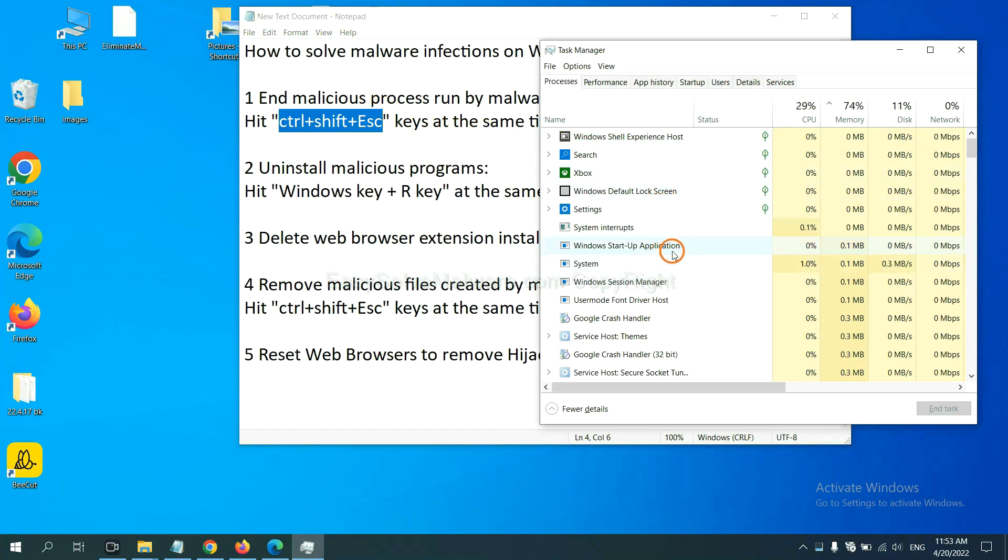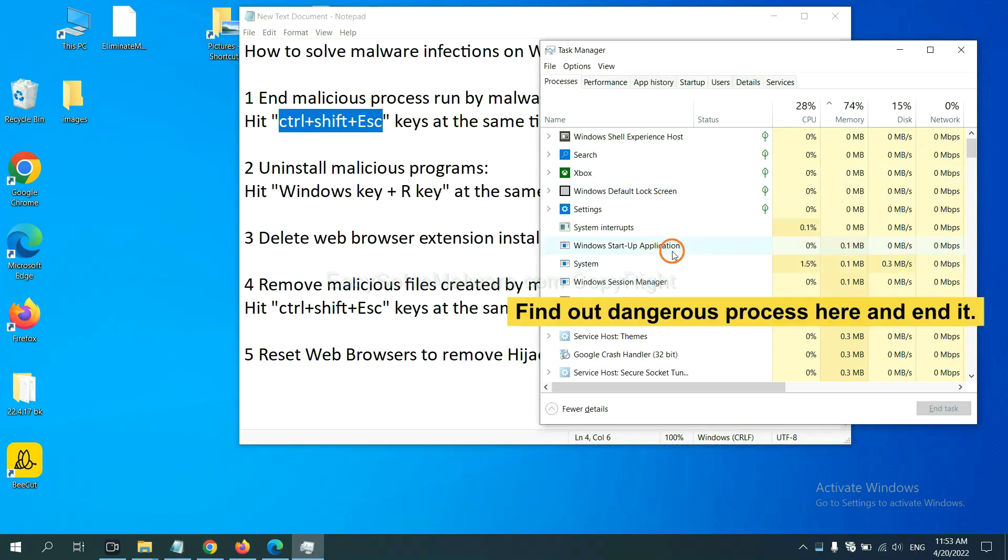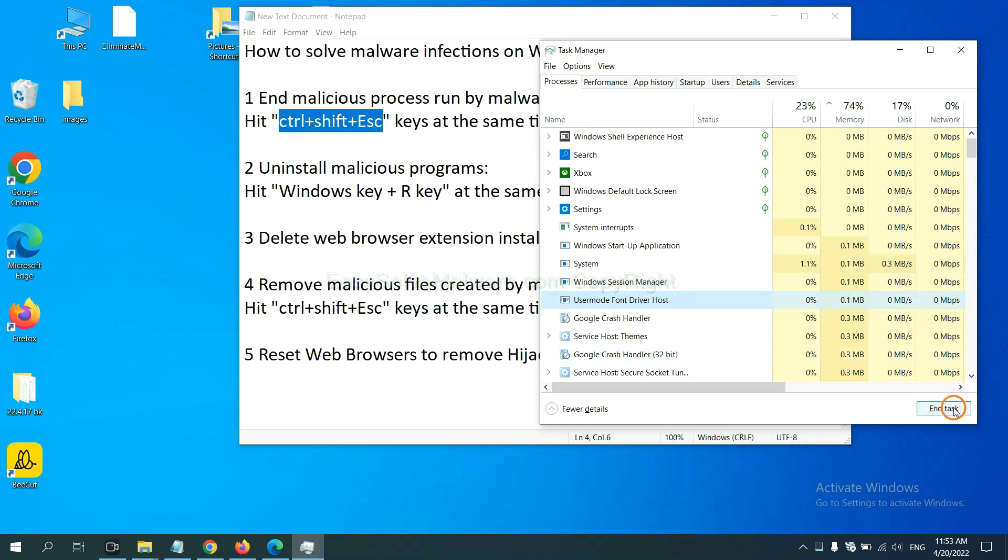Now you need to find out a dangerous process and then end the task. For example, select one process and click here.